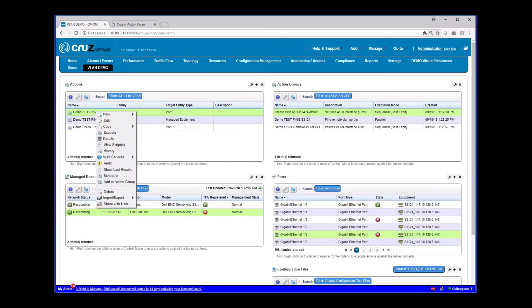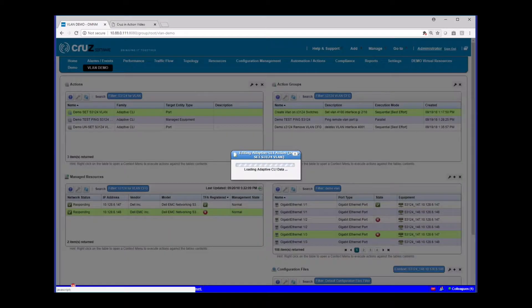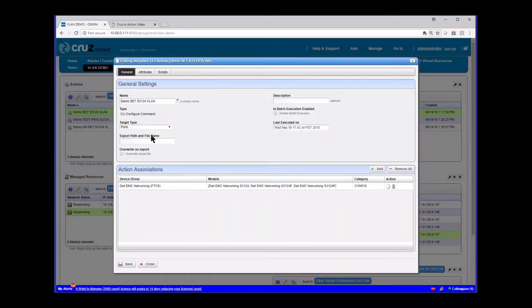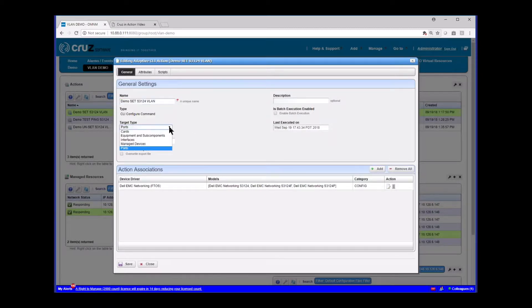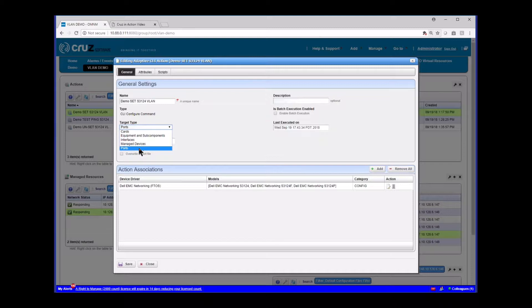Let's go ahead and edit this action. I'll show you what I've done here to create a VLAN. So I've just basically named this VLAN to set 3124 VLAN. And one thing to note here is I've set this to the ports target type. And this is going to become important based on how you want to execute your actions. Do you want to execute them from the ports portlet?